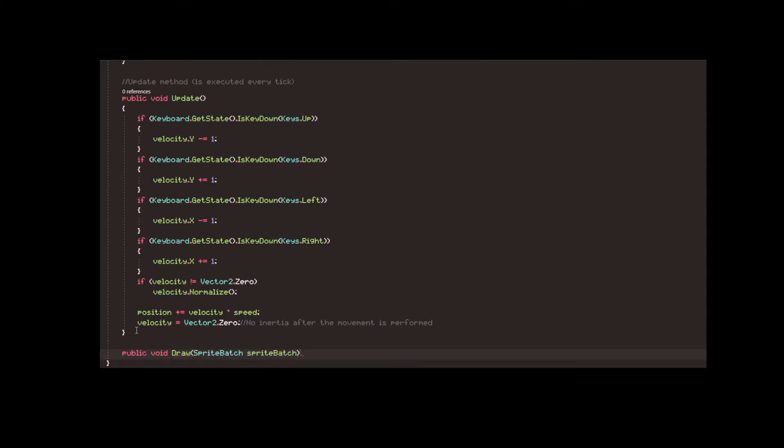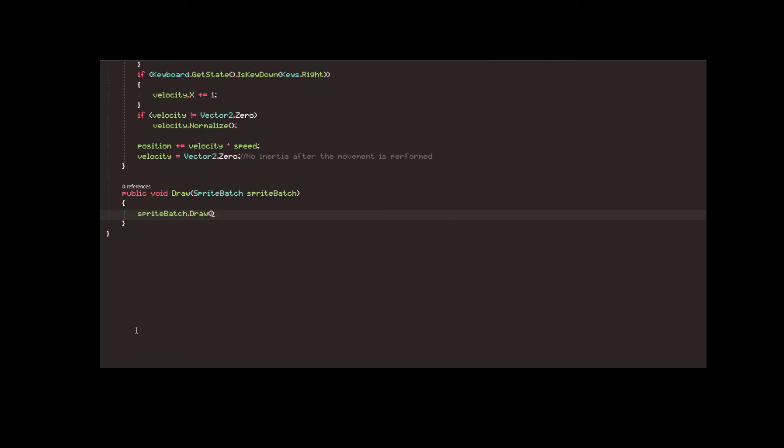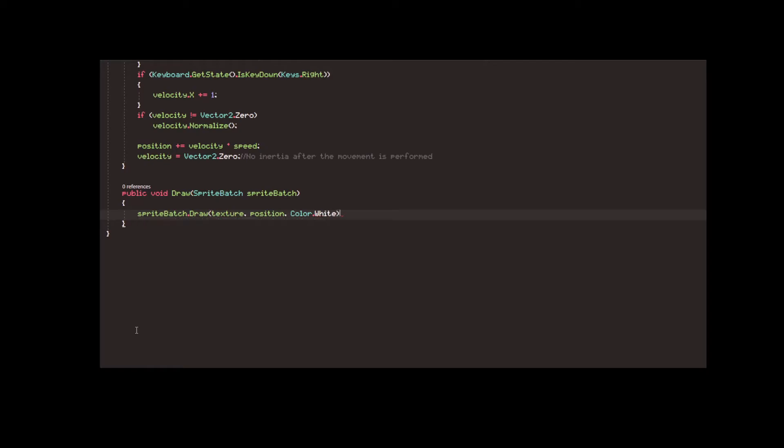The second and last function we'll need in this class is the drawing function. It cannot be any simpler, because all we have to do is call MonoGame's SpriteBatch to draw the defined texture at the coordinates set by the position vector.